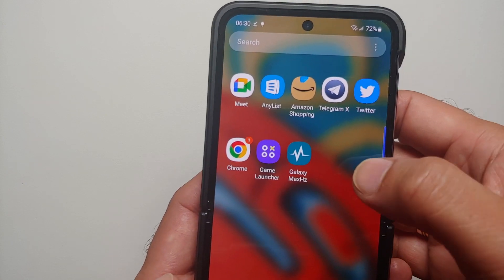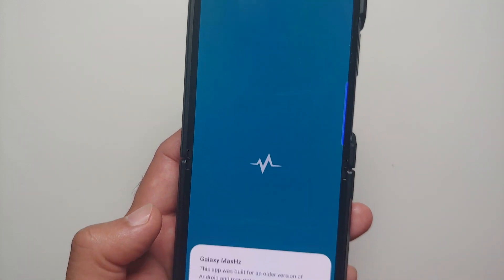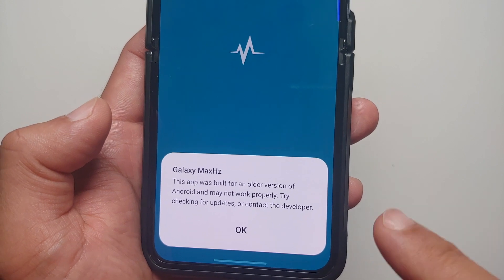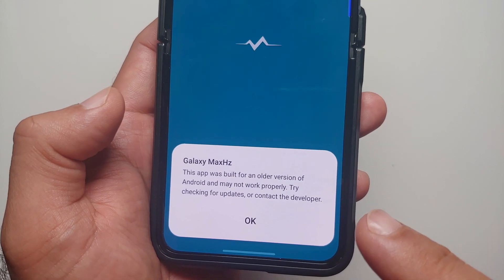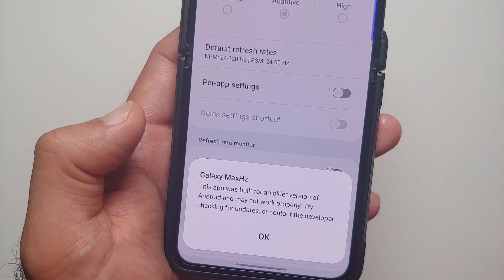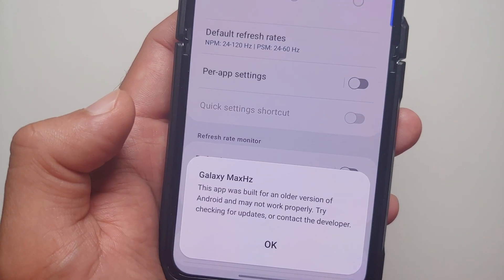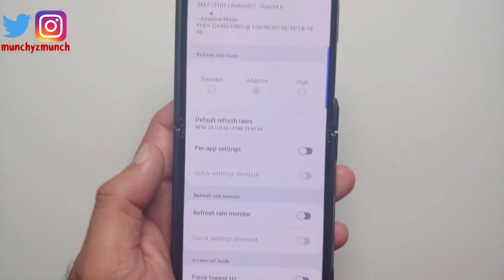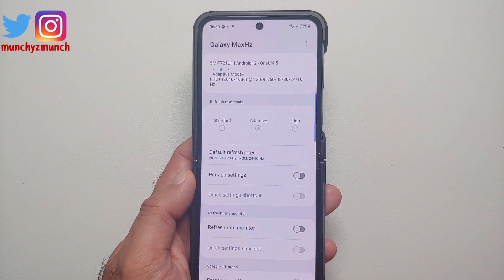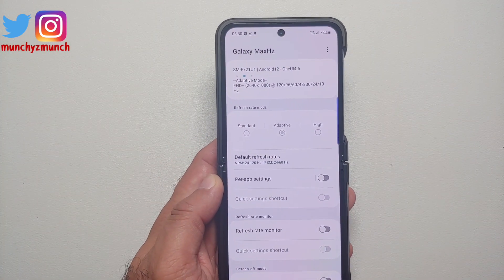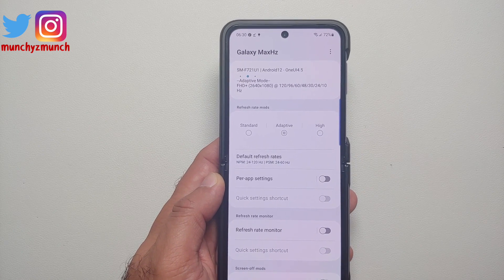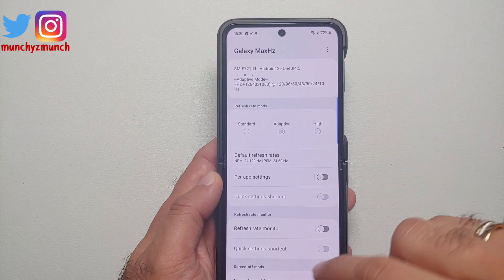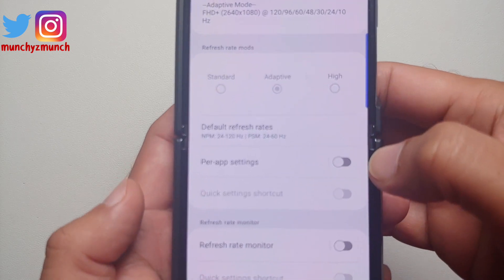Once the application has installed successfully, open your application drawer and open Galaxy Max Hertz. You will again get a message that Galaxy Max Hertz was built for an older Android version — select OK. Now here we are on the main page.